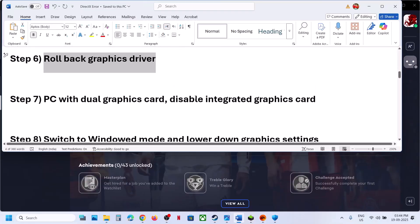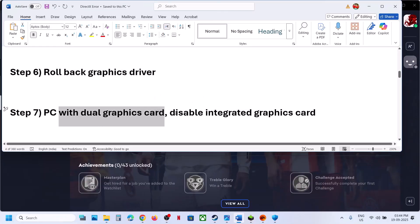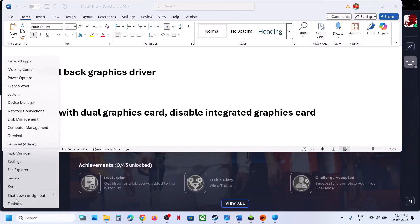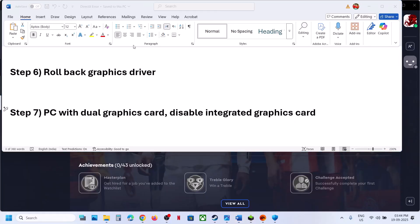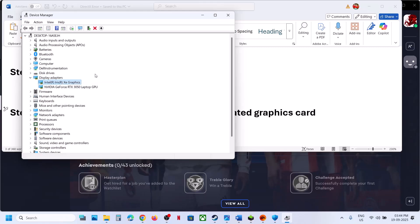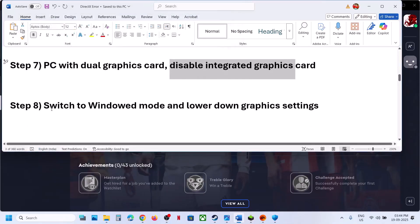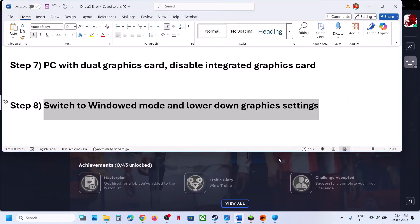Still not working? If you have a dual graphics card setup, you can disable the integrated graphics card. Open the Start menu, go to Device Manager, expand Display Adapters — here you will see the built-in Intel one. Right-click it and click 'Disable device', then launch the game and check. If that does not work, right-click again and enable it.